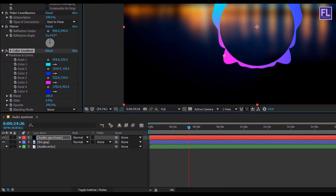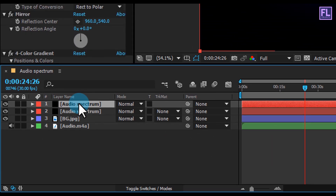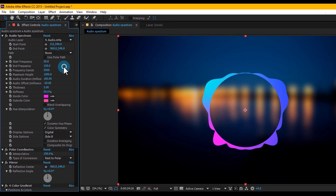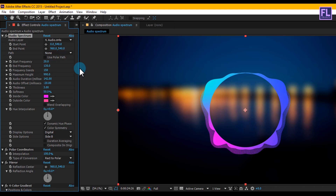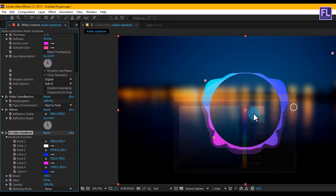Now select the Audio Spectrum layer and press Ctrl+D to duplicate the layer and make some changes. Set Frequency Bands to 150, Maximum Height to 990, Audio Duration to 142, and Thickness to 1.7.